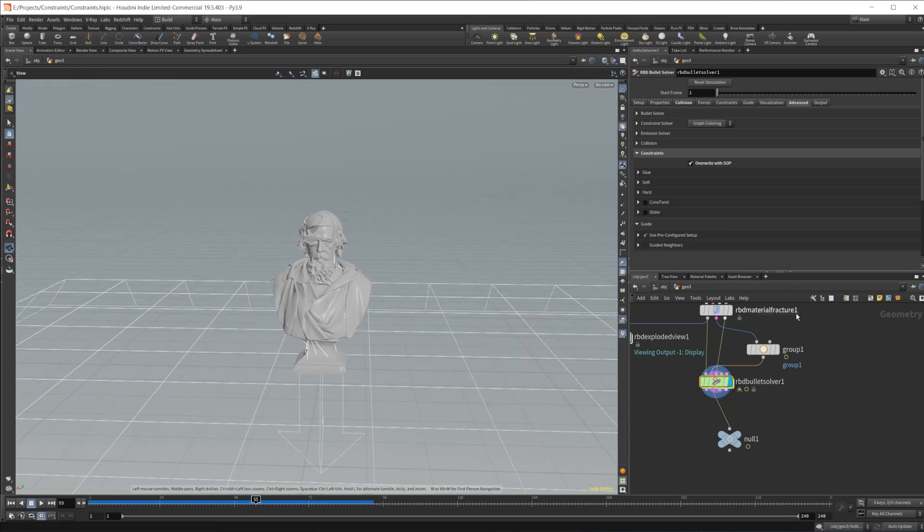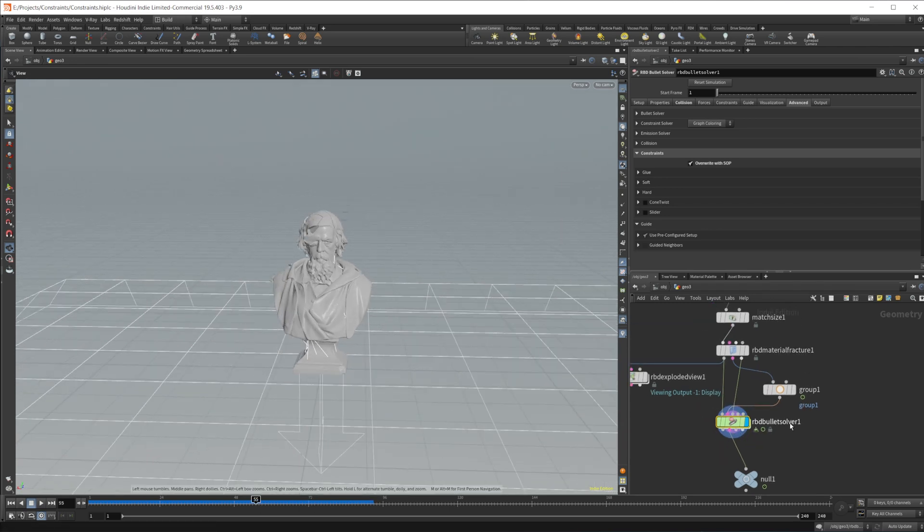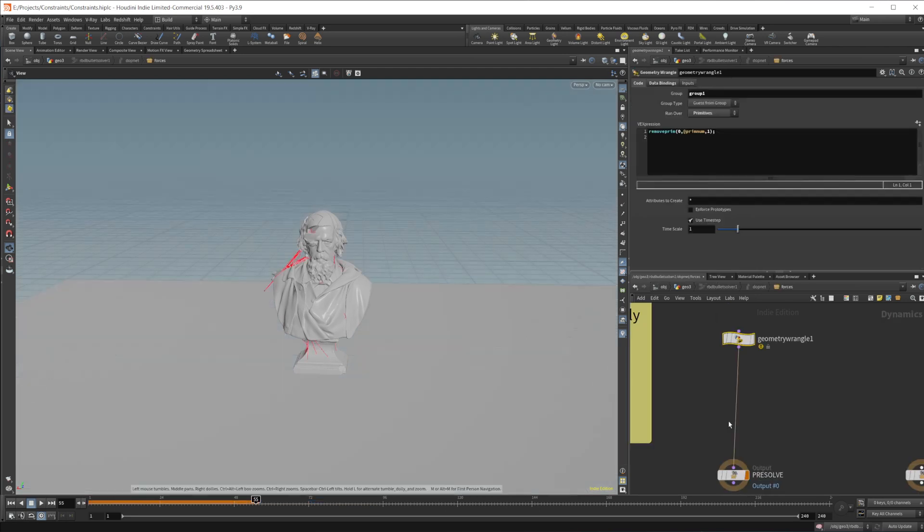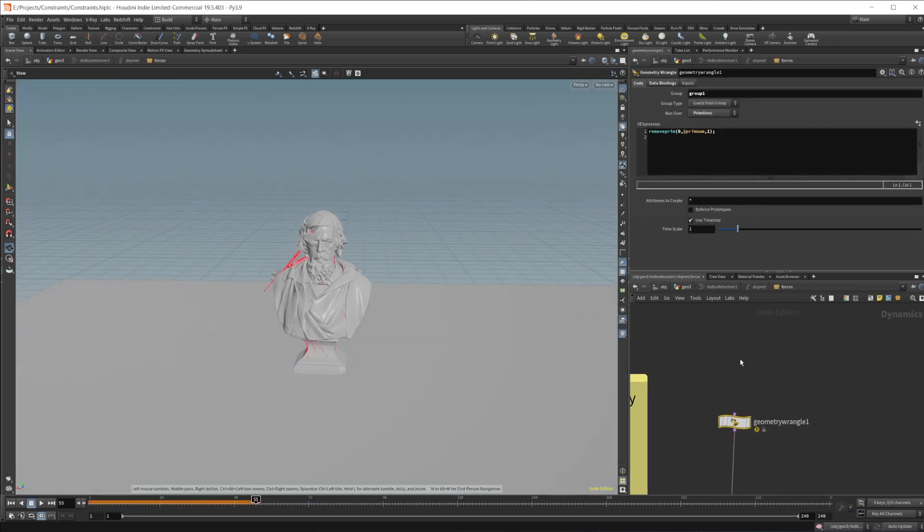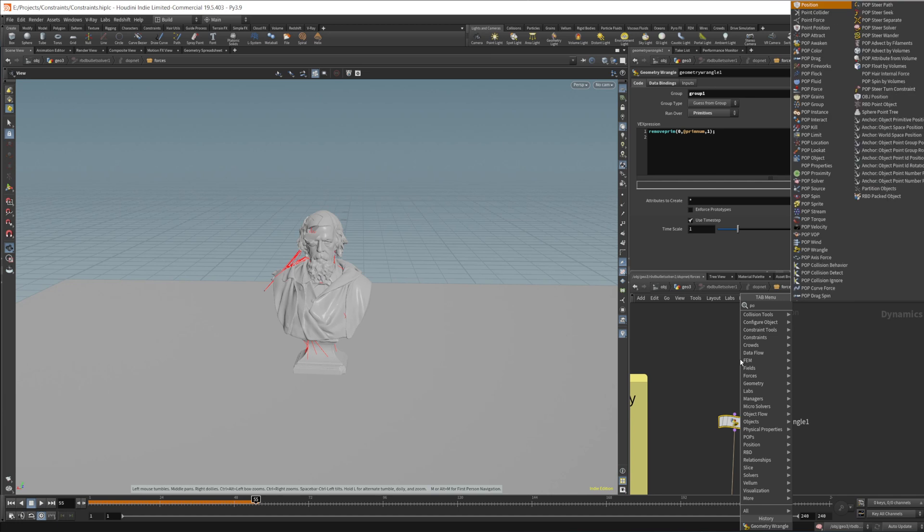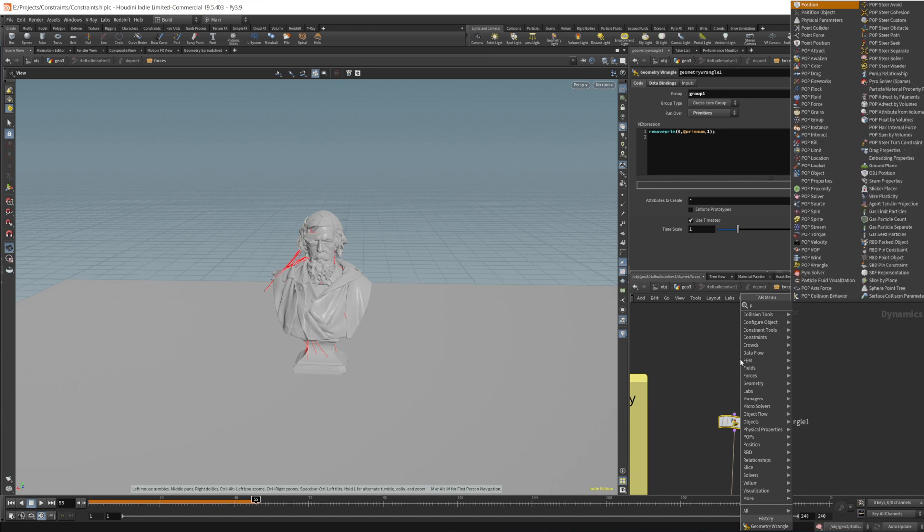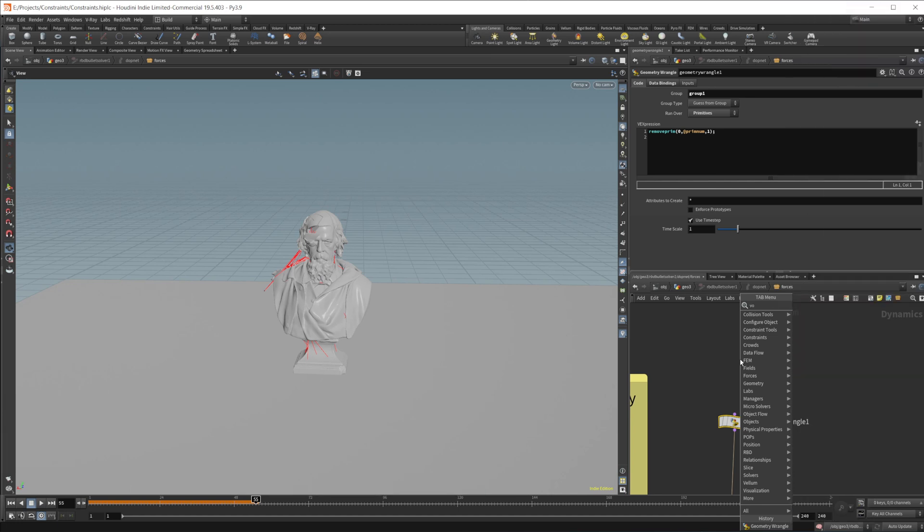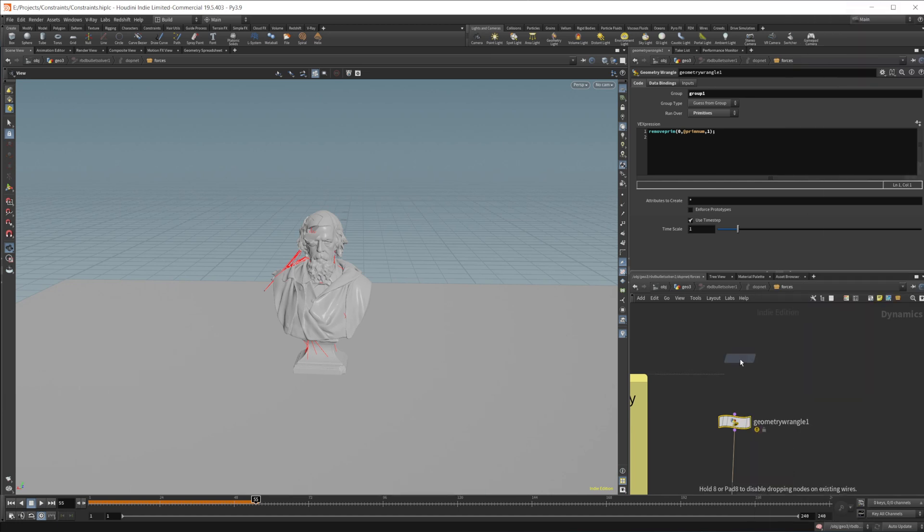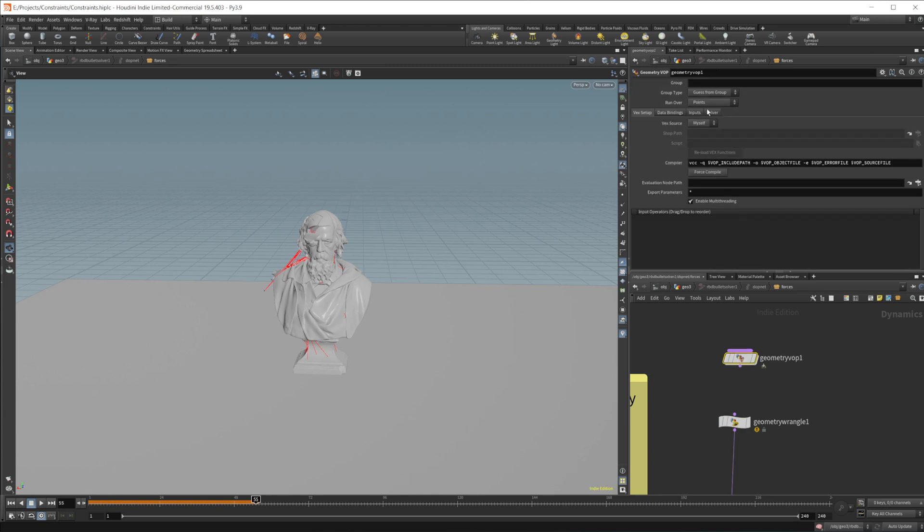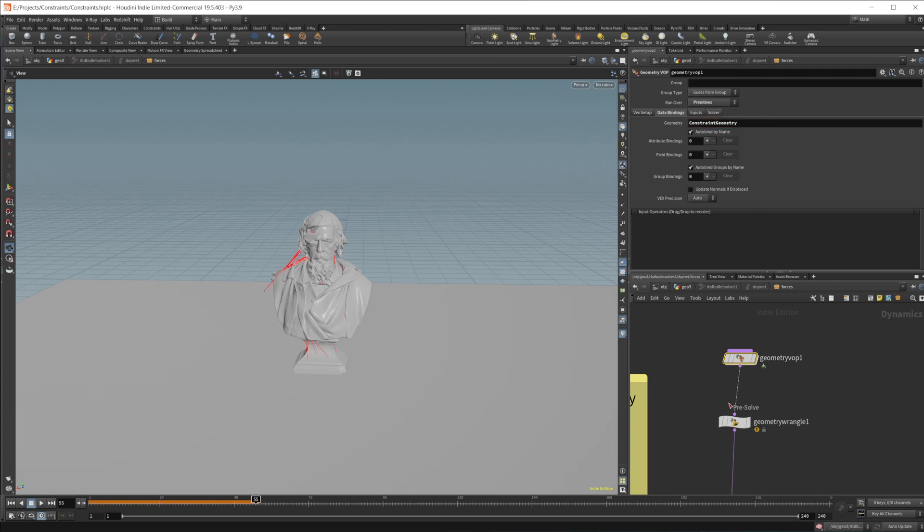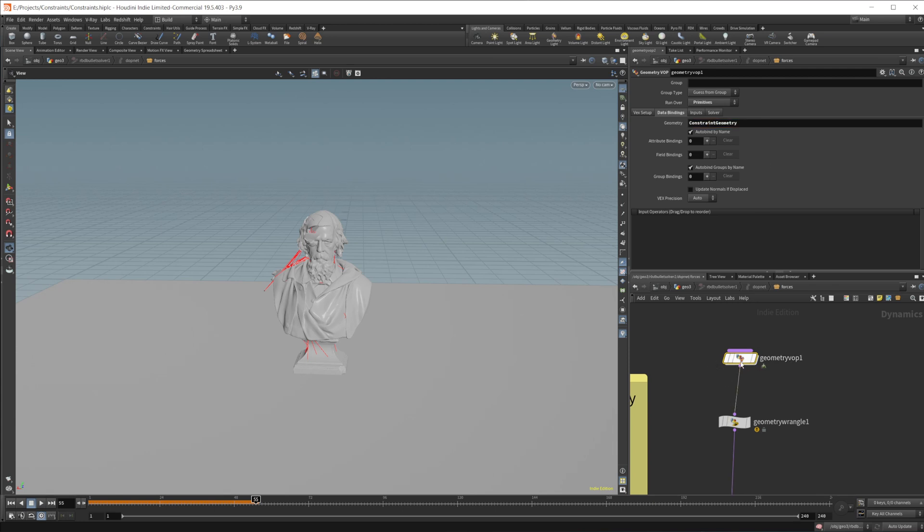But if you don't want to create a group through that, we can just bypass this. You can actually do it in a wrangle or in a VOP. Sorry, not a pop, but a geometry VOP. We need to set this to primitives. Come to the data bindings. Make sure we are on the constraint geometry. We'll wire this in and let's go ahead and dive on in here.